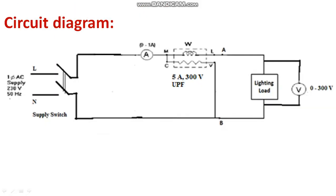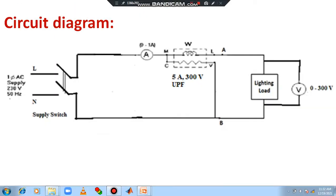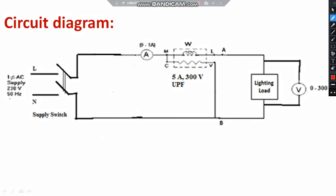First of all, you have to understand the connection. Where is the supply? And what about the load? Supply will be here only. Single phase AC supply having the range of 230 volt and 50 hertz. This is your phase or line terminal. This must be the neutral terminal. Now the line will be directly connected to ammeter. This is an AC meter.